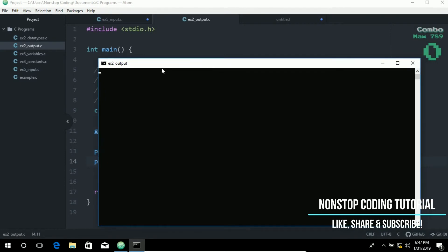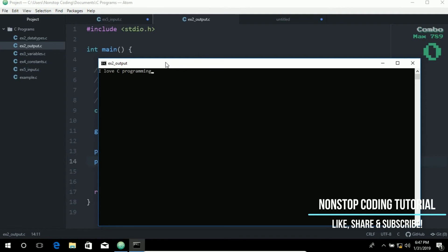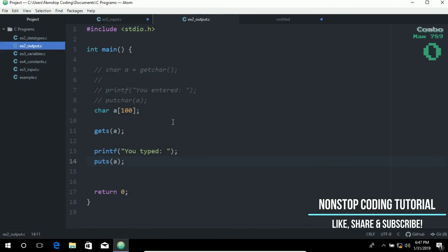It is waiting for us to type something. Let's randomly type something in here. Let's say I love C programming. You type I love C programming, and the program runs successfully.